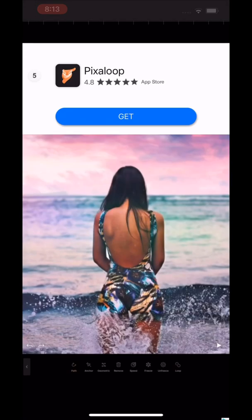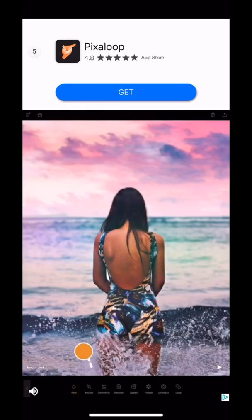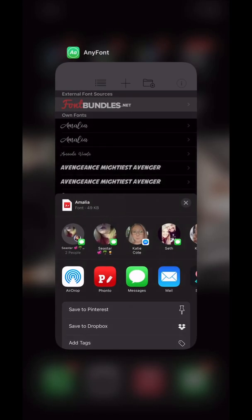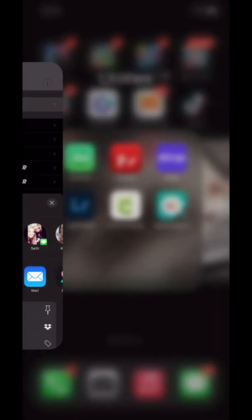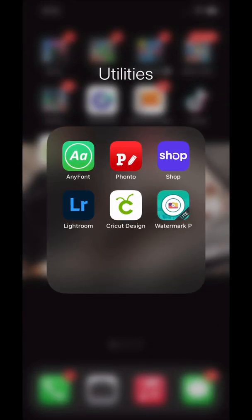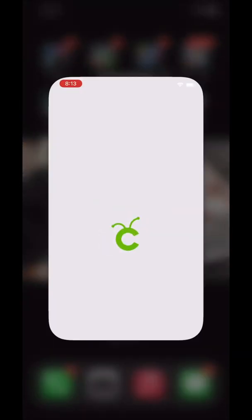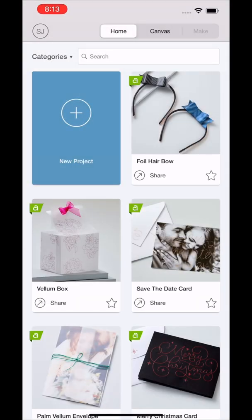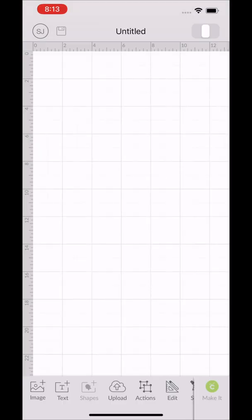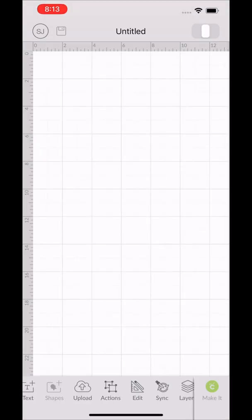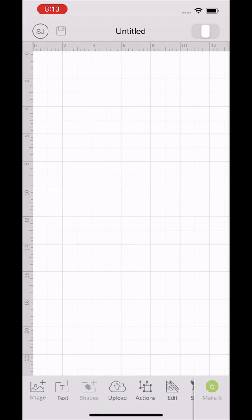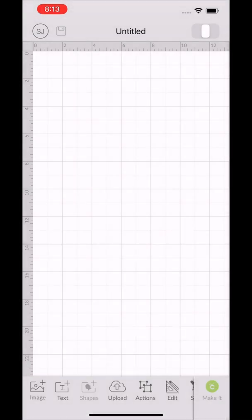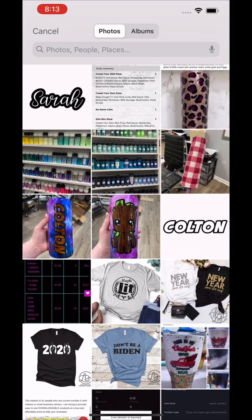I just closed out of the window, closed out of AnyFont, and then I clicked on Cricut Design Space, the app on my phone, and I uploaded it into a new project. So new project, I hit upload, select from photo library, and then I selected my name.